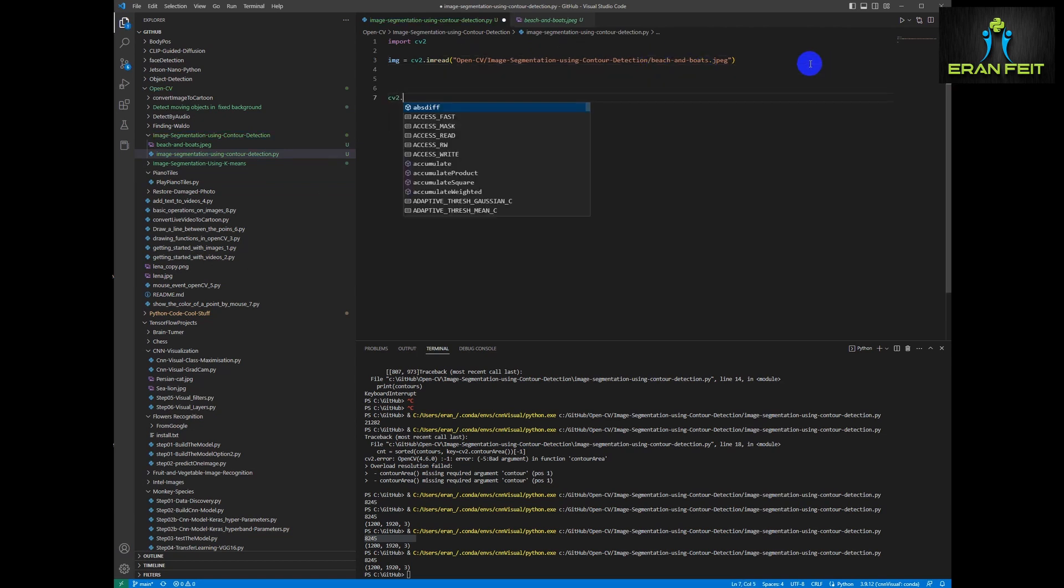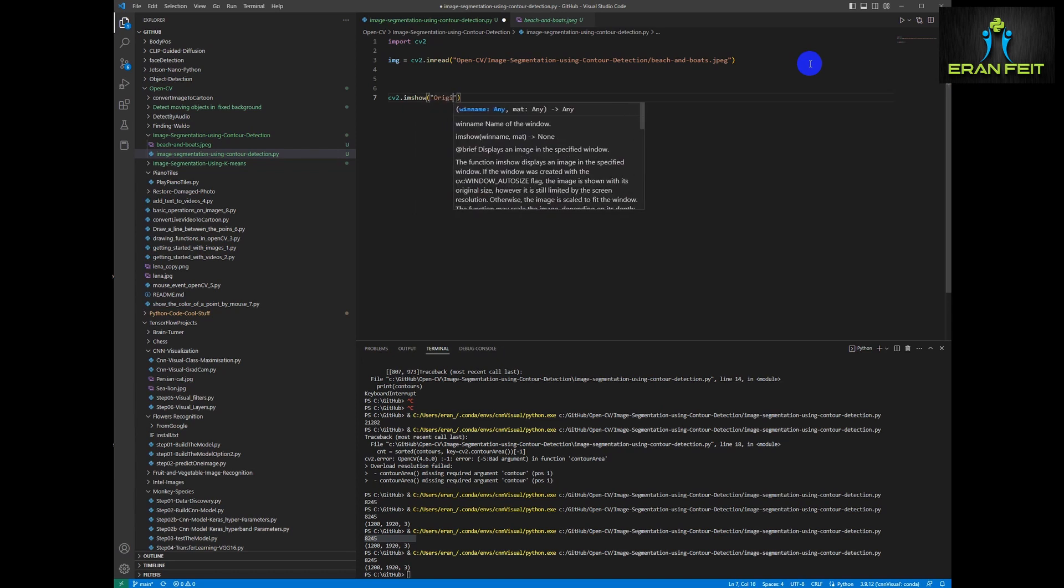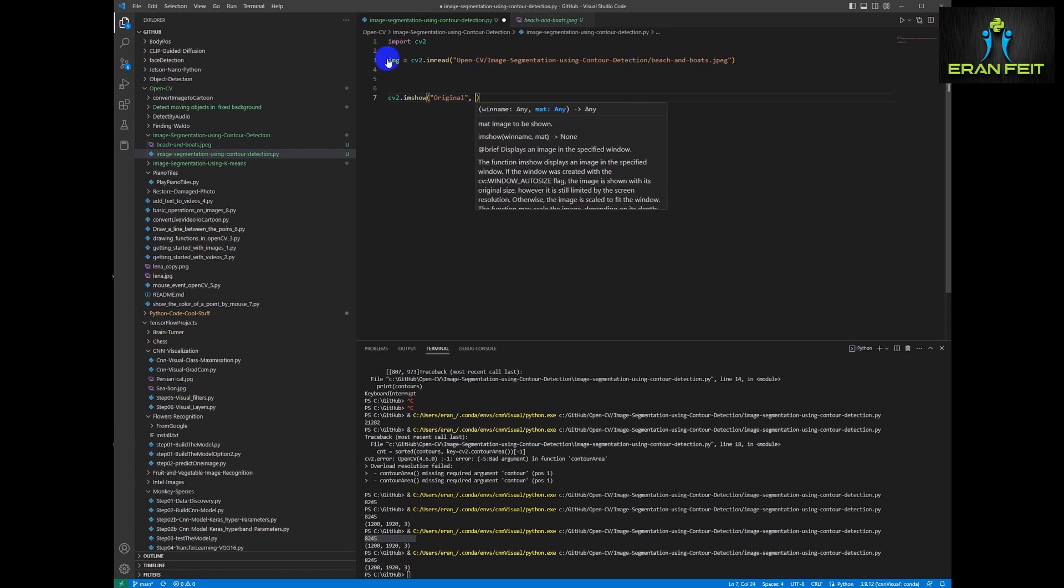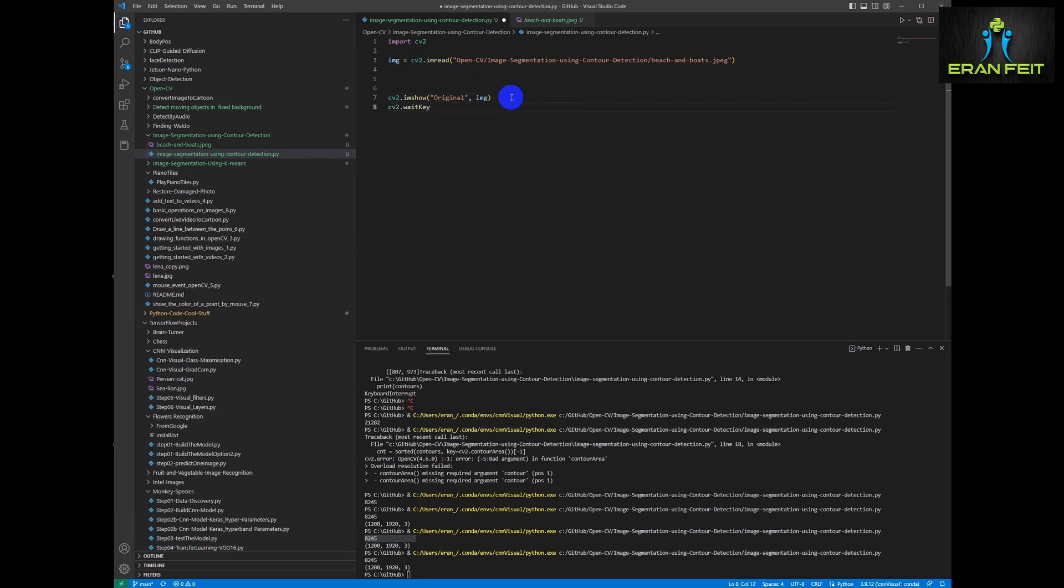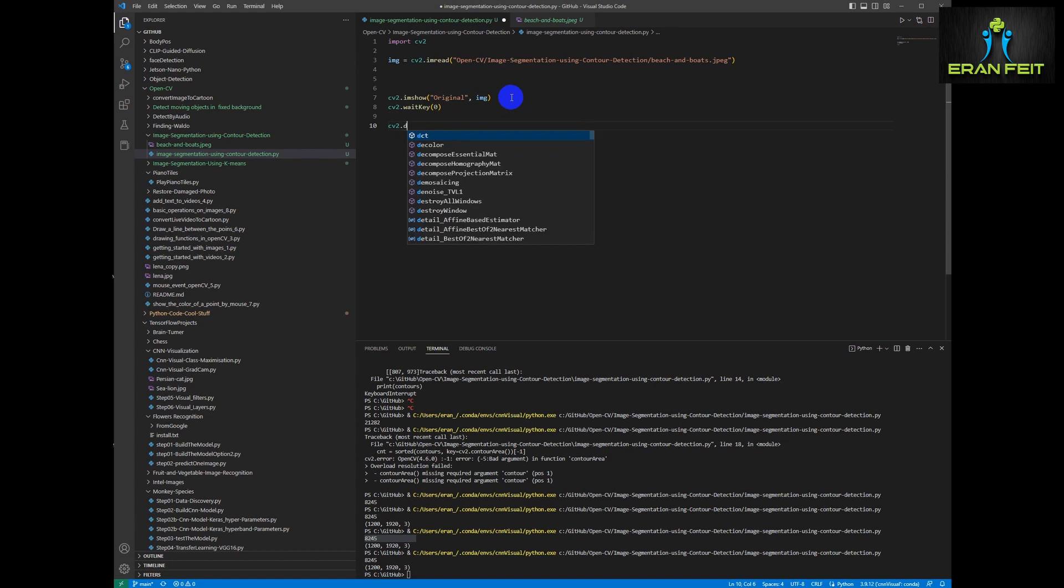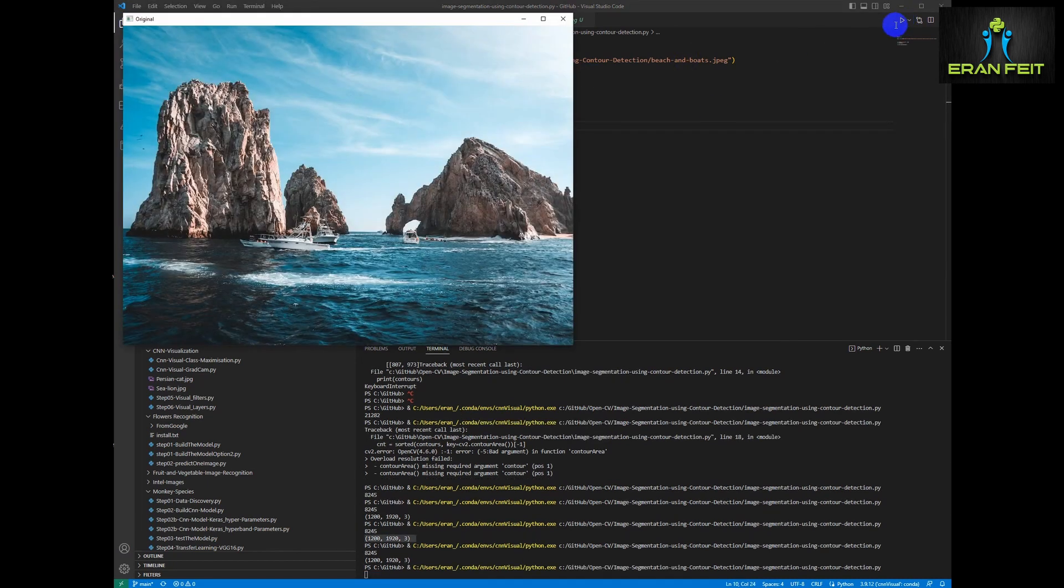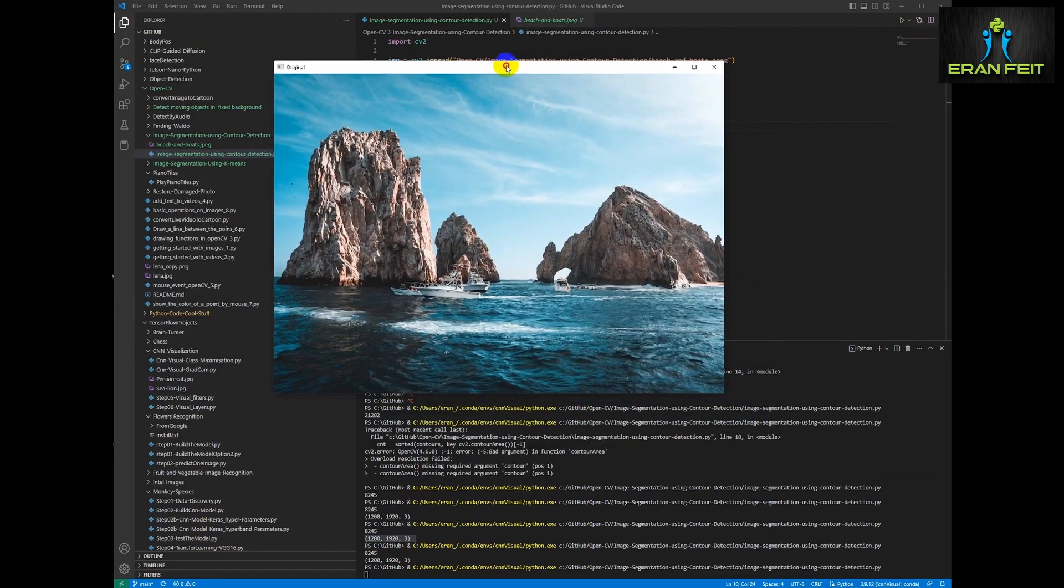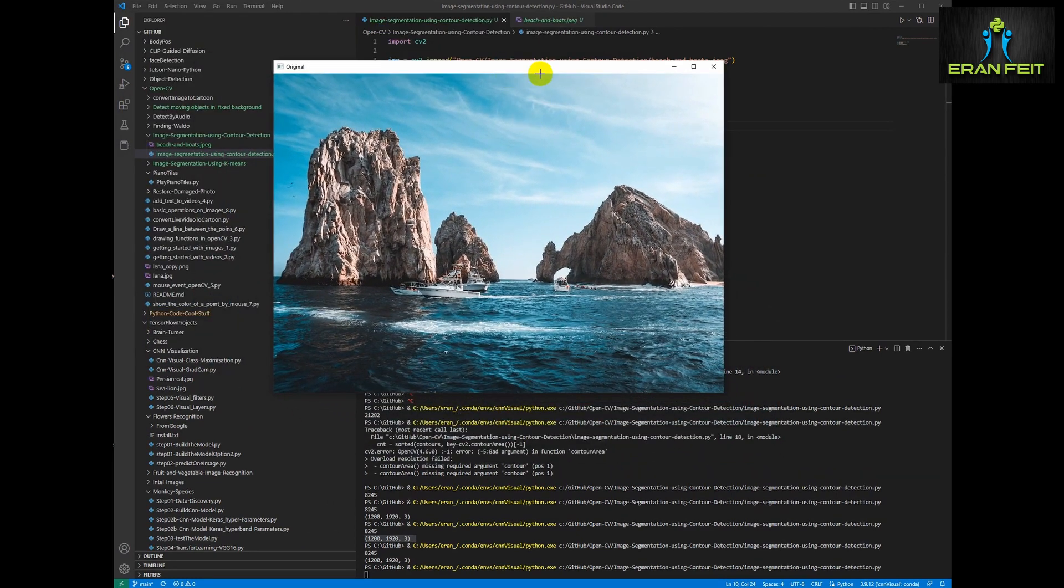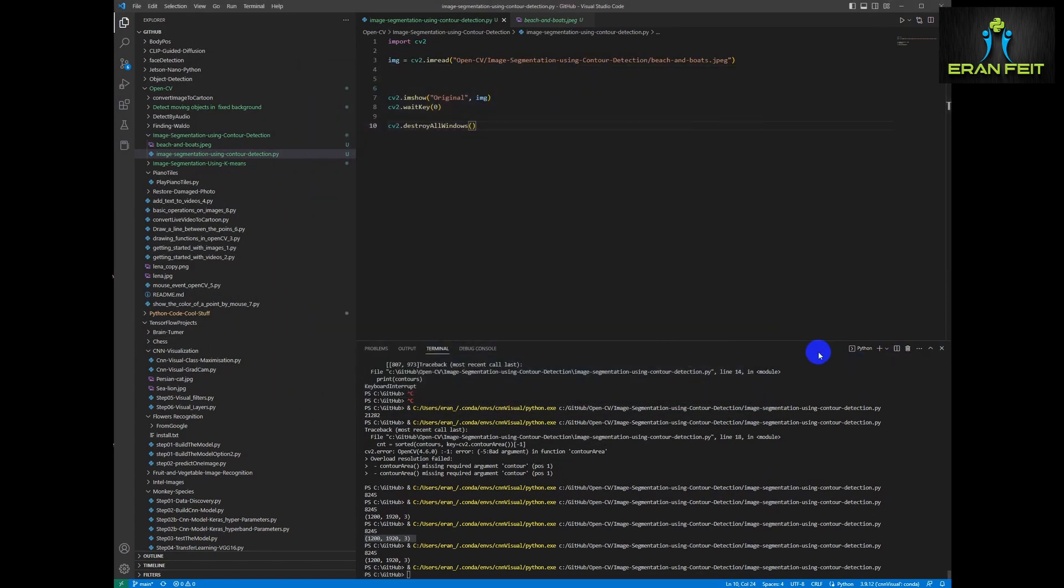Now let's show our original image. And let's run it. Okay, so this is our original image. Let's continue to the next step.